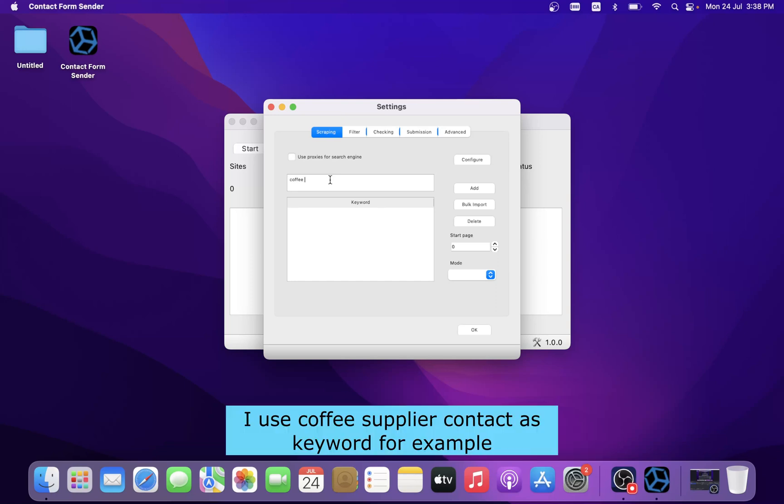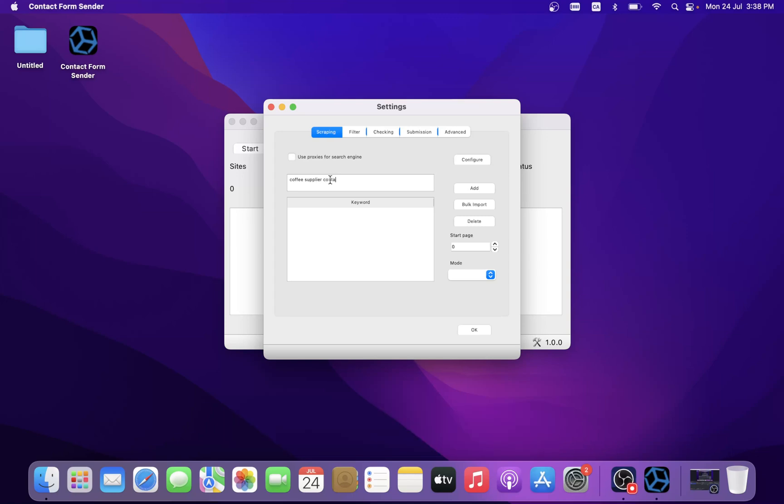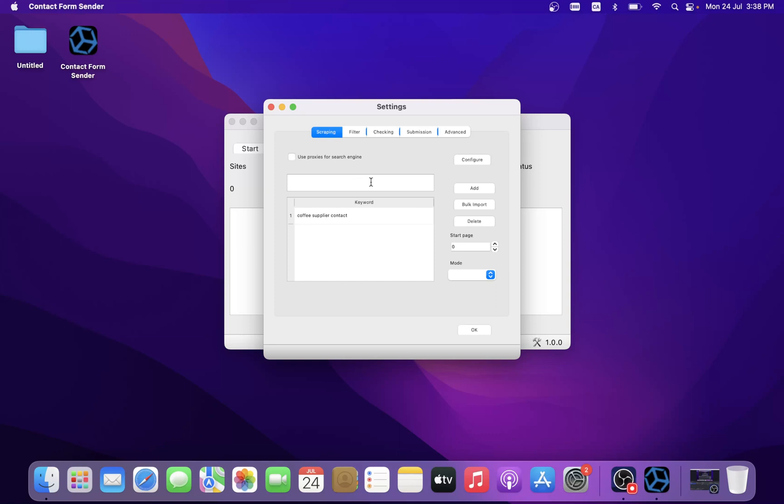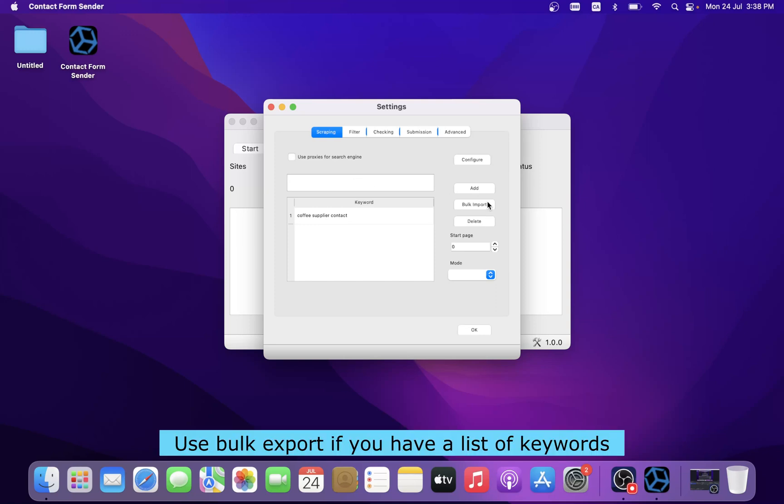I use "coffee supplier contact" as a keyword, for example. Click on the add button. Use bulk export if you have a list of keywords.